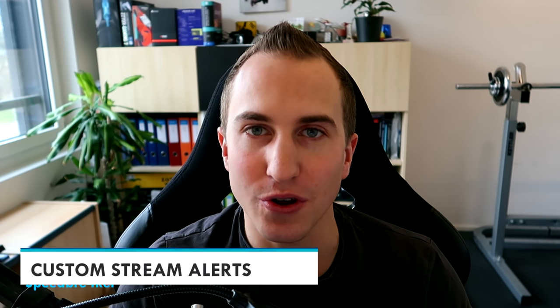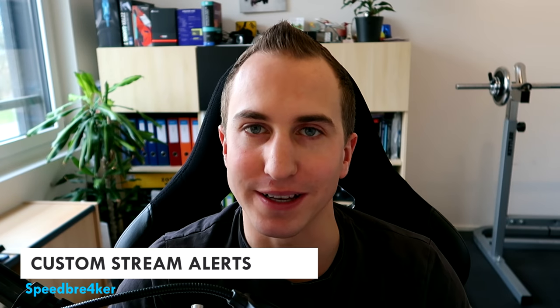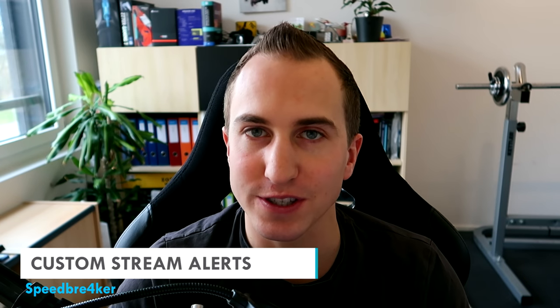Hey guys, what's up? My name is Peabreaker and in today's video I'm going to show you how to set up and fully customize stream alerts for your live stream.